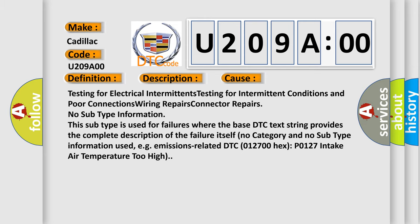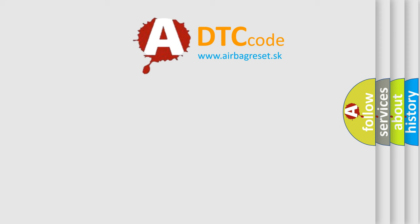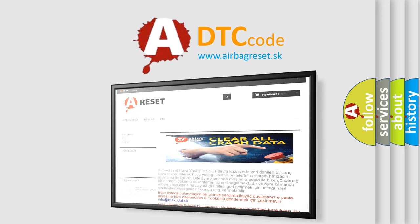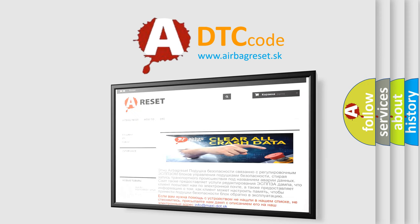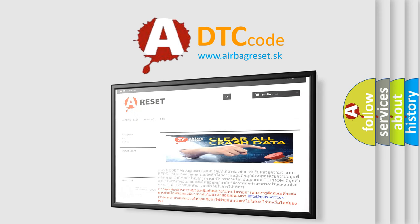The airbag reset website aims to provide information in 52 languages. Thank you for your attention and stay tuned for the next video.